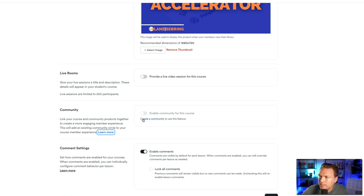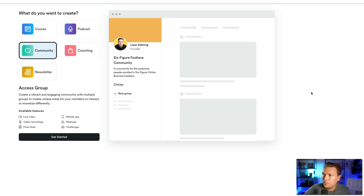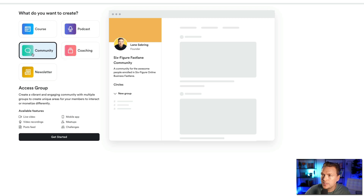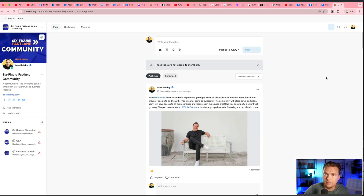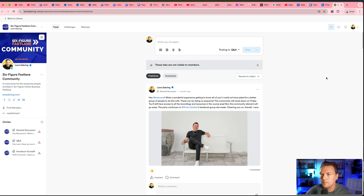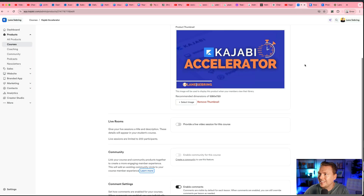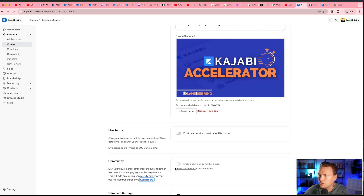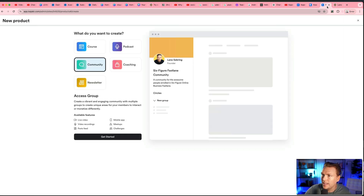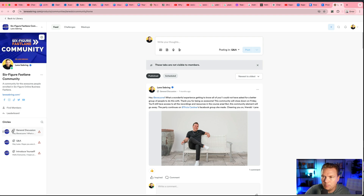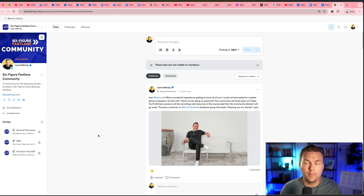If you want to toggle this on, it says 'create a community,' and this takes you to a page where you can create a new product. On Kajabi you can create a course, podcast, community, coaching, or newsletter. If we select community, we can build something like this — my Six Figure Fast Lane community, which is only attached when I do my live cohort-style courses. These are small communities I turn on and off at different times. You create a circle, embed that circle back into the product, attach it to the community, and you're good to go.